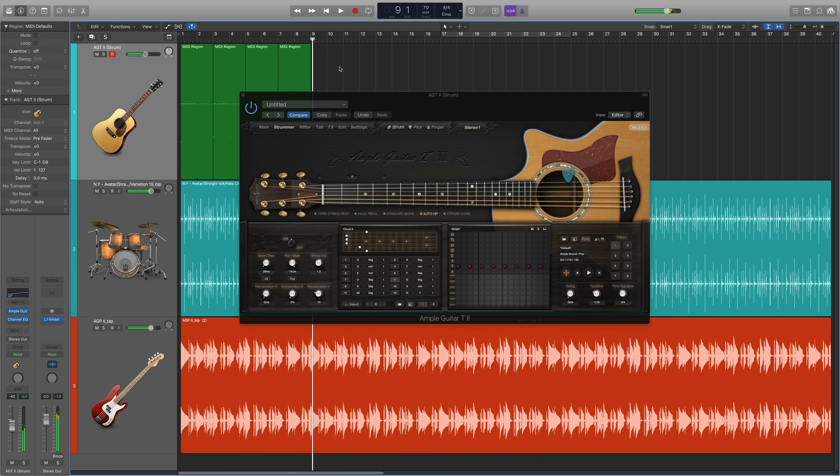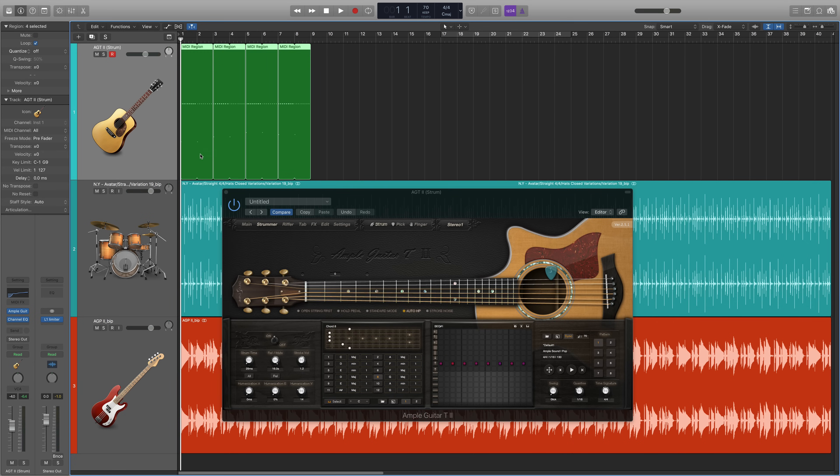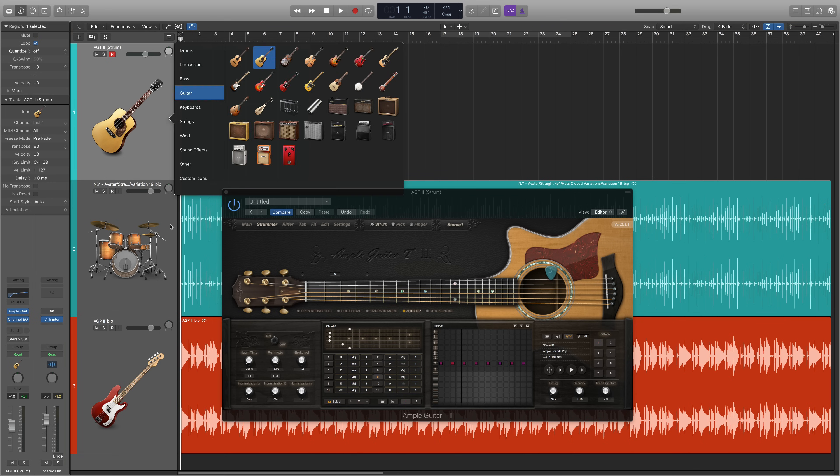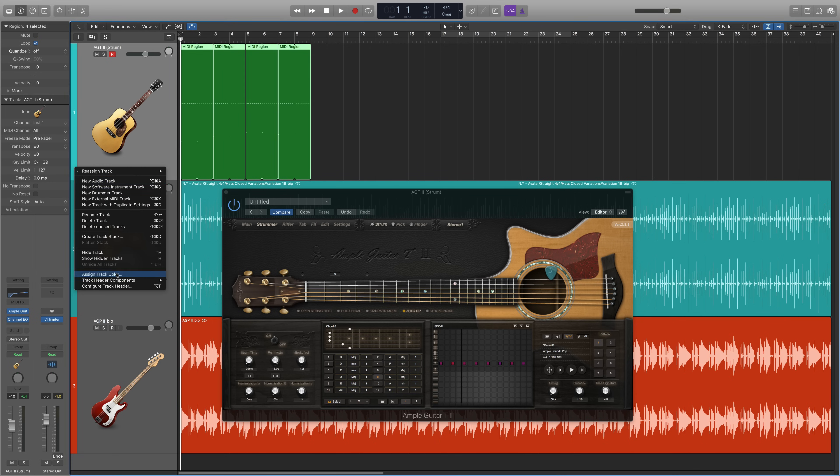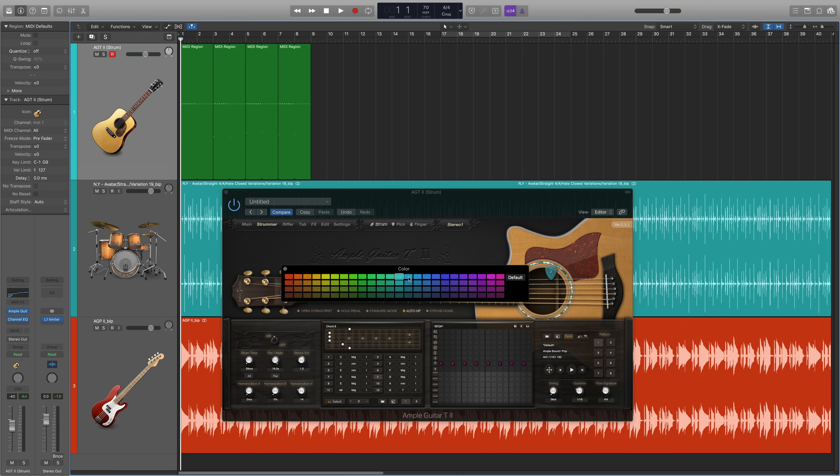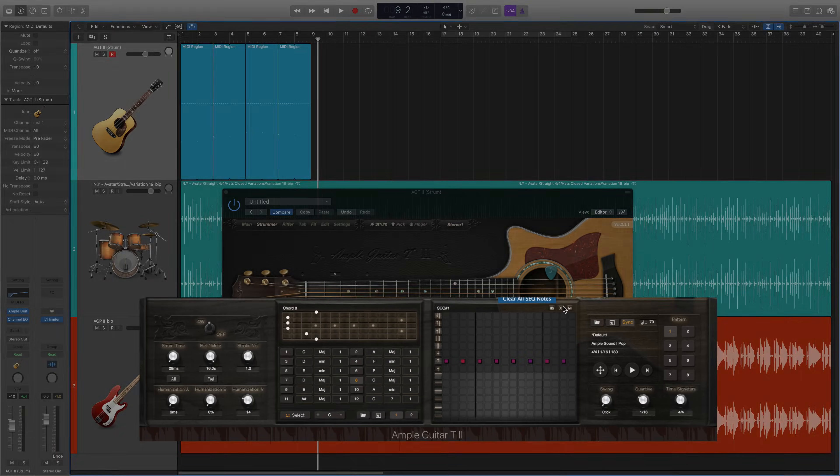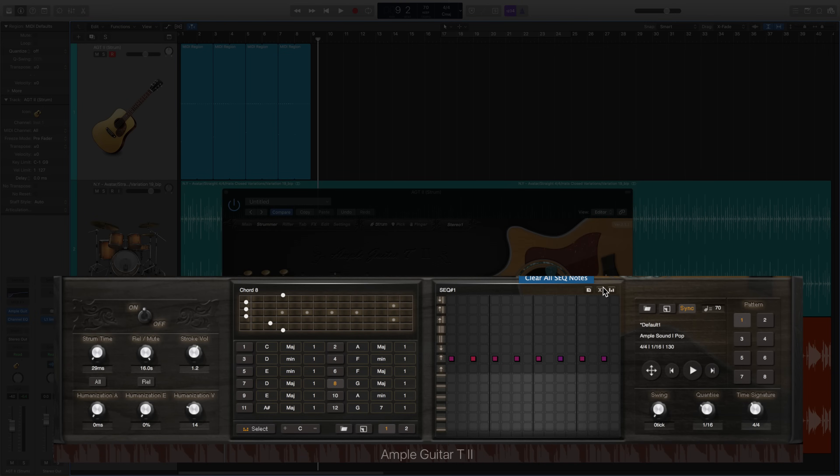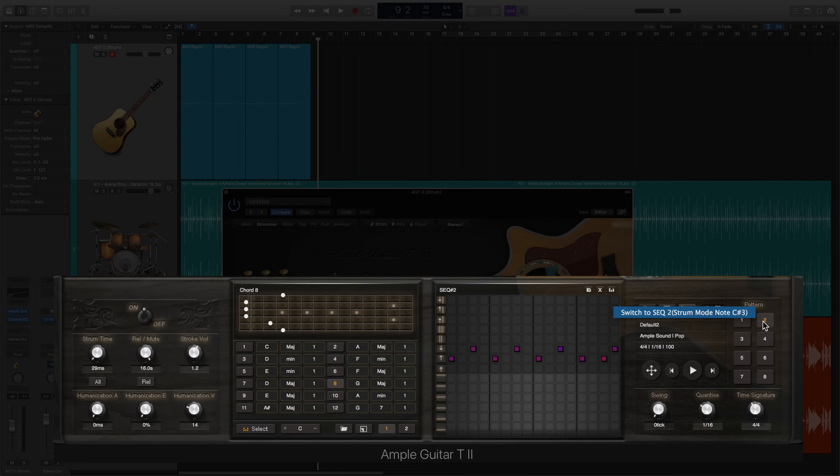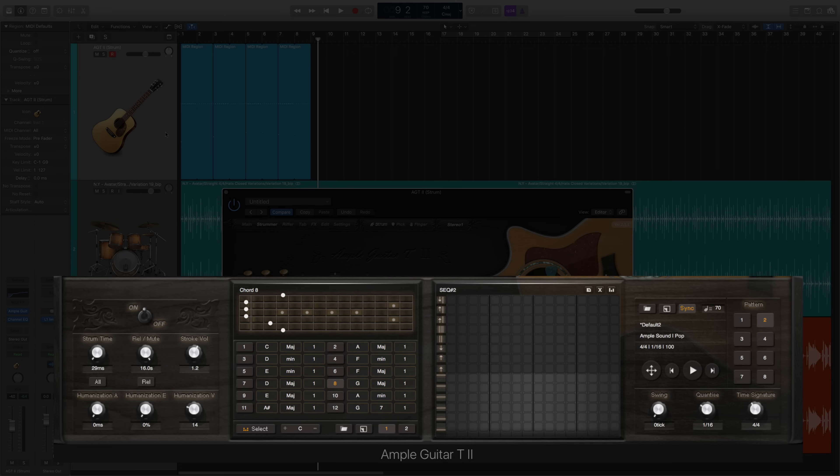For purpose of clarity, I'm going to change the color of these MIDI regions. Now we can start working on our next pattern. You can either clear your current sequencer window or you can click on pattern 2, clear the window and start on a new one. It doesn't matter, this will not affect the strum pattern you've already created in your track.